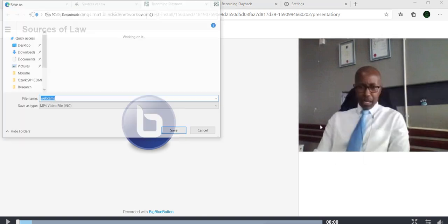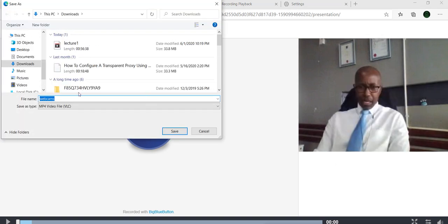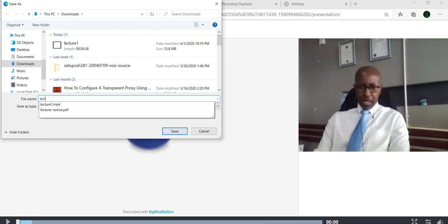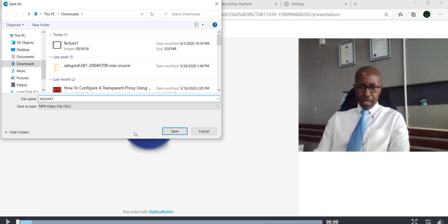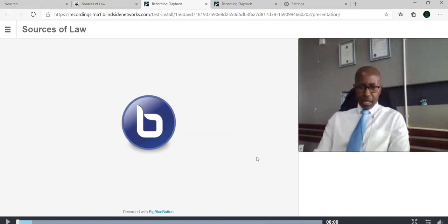From here, you can now save this lecture with whichever desirable name for easy reference. Once it's saved, the student can now have access to this video whenever they want to have revision on this particular topic or subject that was being discussed.